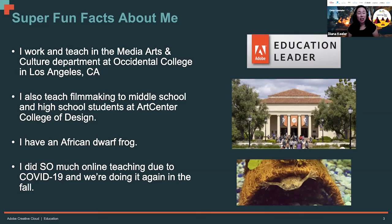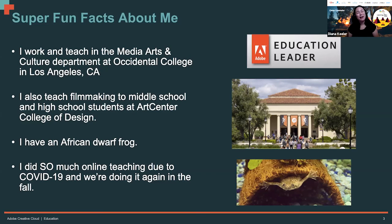Like a lot of you who are educators in this room, I have done so much online teaching due to COVID-19. We had that abrupt shift in the spring semester. What I want to do today is talk about how we can strategize and have a really effective fall semester without a lot of extra work on us.